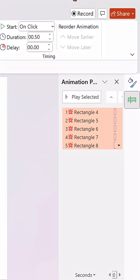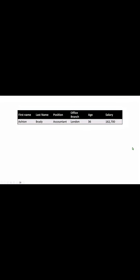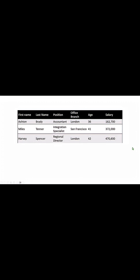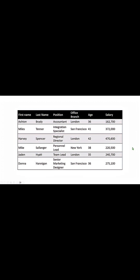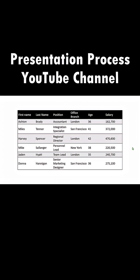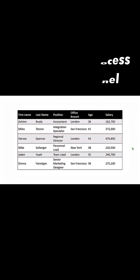When you go to the Animation Pane, you can see there are five animations — each one represents a covering bar. In the slide show, I show the first row, and once I'm done discussing it, I reveal the next one, then the next, and so on until the final row is shown. For more tutorials, visit the Presentation Process YouTube channel.